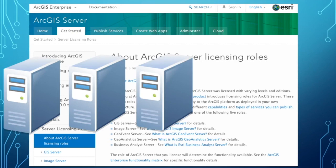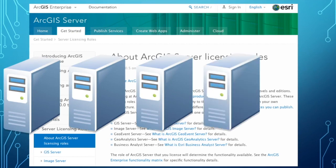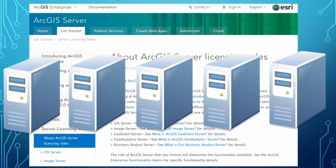So you have one server for ArcGIS Server, one server for Image Server, one server for GeoEvent Server, one for GeoAnalytics, and one for Business Analyst. Something you need to keep in mind is that some of these different roles are premium roles and not included with your standard Esri Enterprise licensing.